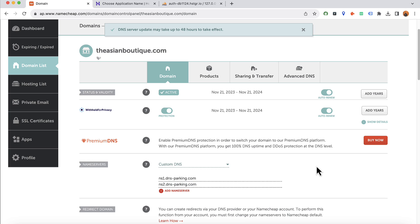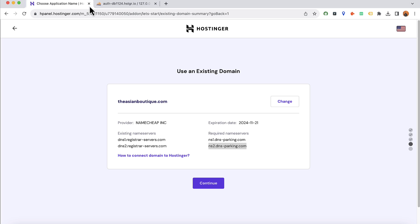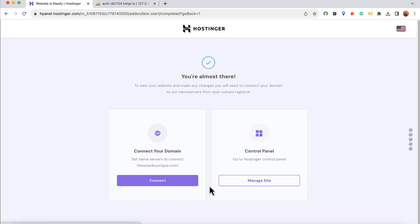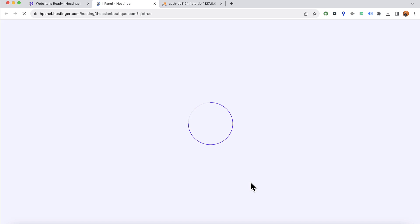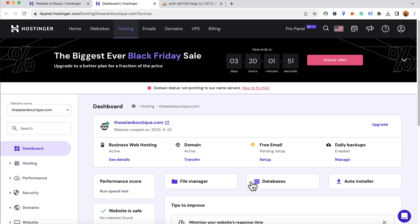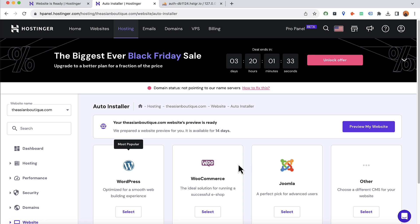We are done. It might take up to 48 hours for the domain to propagate, but it usually starts working within a few minutes. Click Continue, then click Manage Site. The panel will show the domain is not pointed yet, so give it a few minutes. While waiting, install WordPress by clicking on Auto Installer and choosing WordPress.